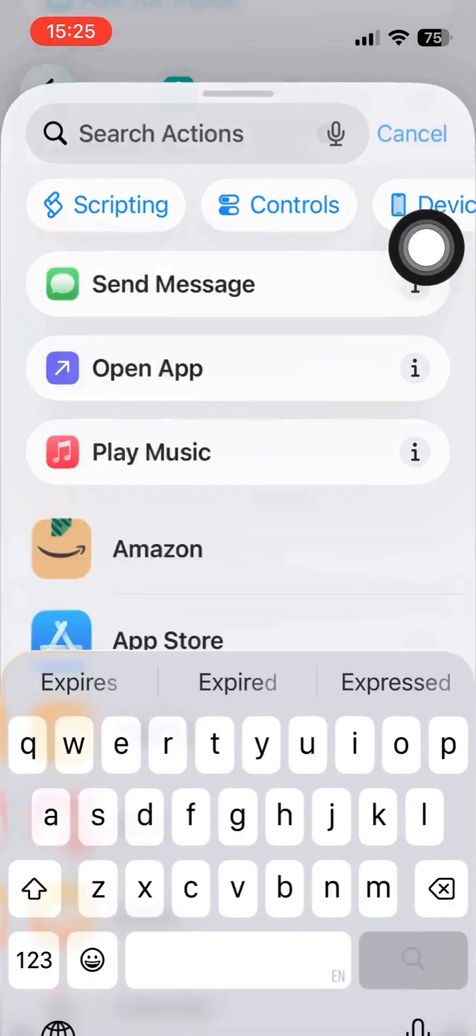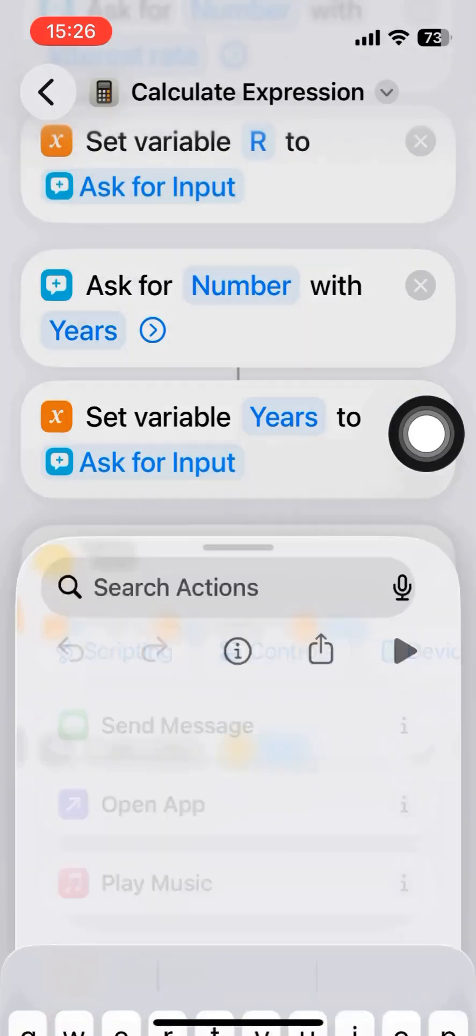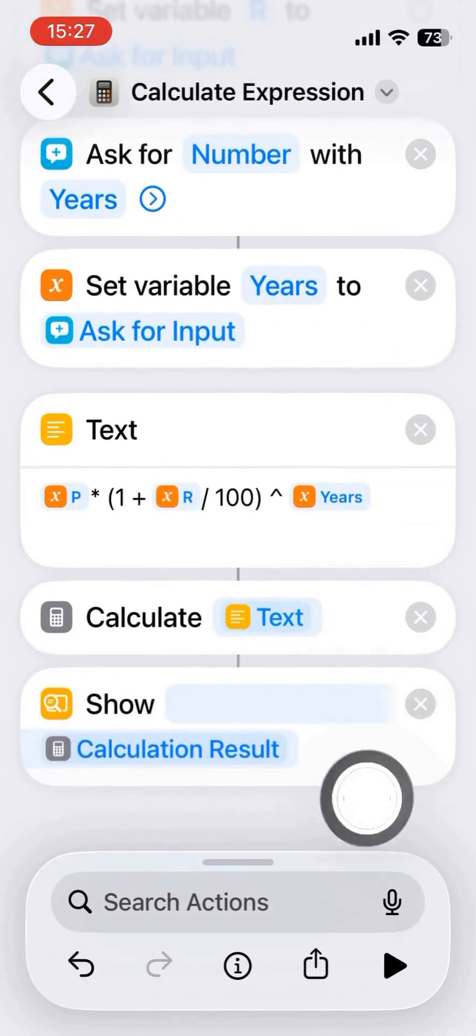So finally, we got to calculate the expression that will show the result.